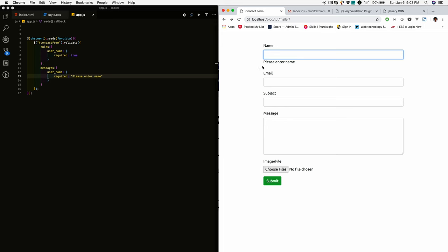So yeah, if you see, the default message is replaced. It is an error, but we need to display it in red color, right.